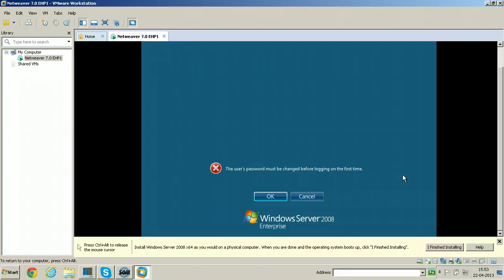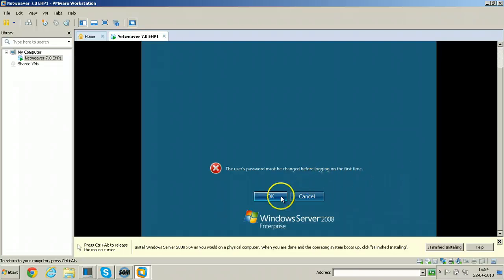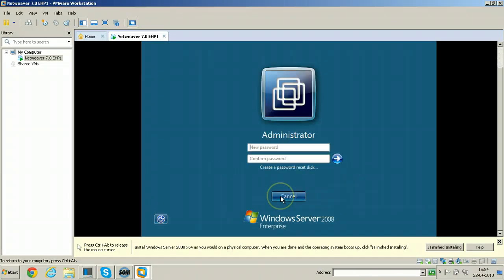This is the screen you are going to see after completion of the installation. Here you need to change the password. Click OK to change the password.